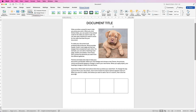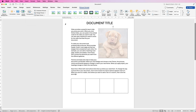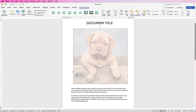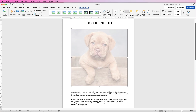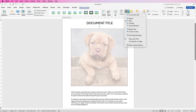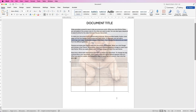You can also adjust Transparency, which is useful if you'd like to write on top of your image. Change the transparency, move it to cover your document, then change the wrapping to Behind Text, and that image is now the background of your document.